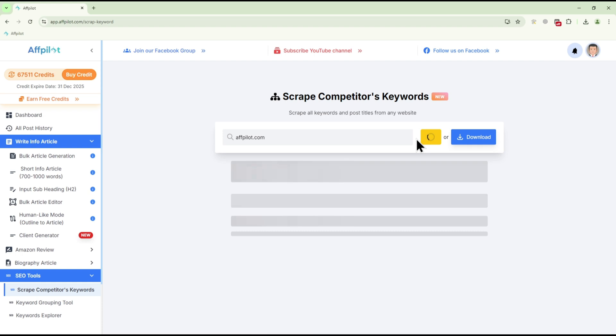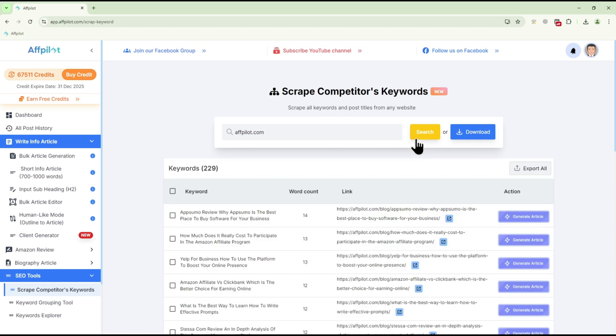The tool will now process the data, which may take a few moments depending on the size of the competitor's site and the volume of keywords being analyzed.